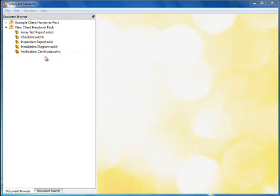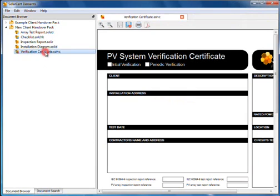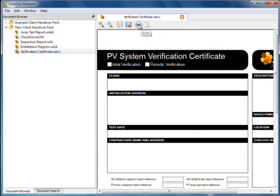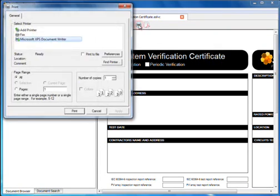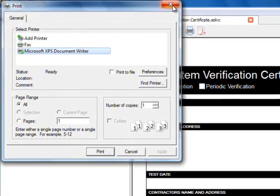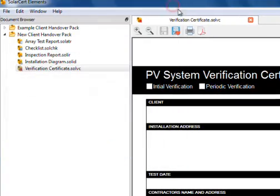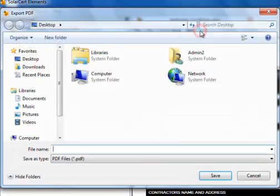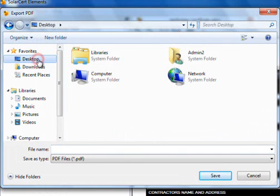Reports and diagrams may be printed or exported to PDF. Click the print button to show the standard print options. Alternatively, click the PDF button and select where you want to save the file.